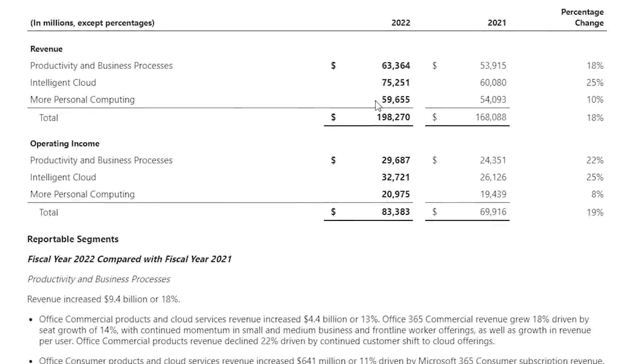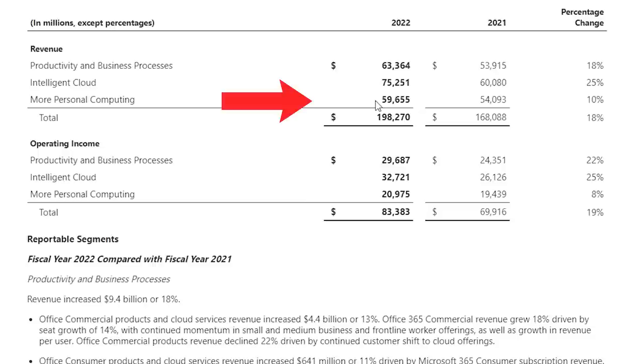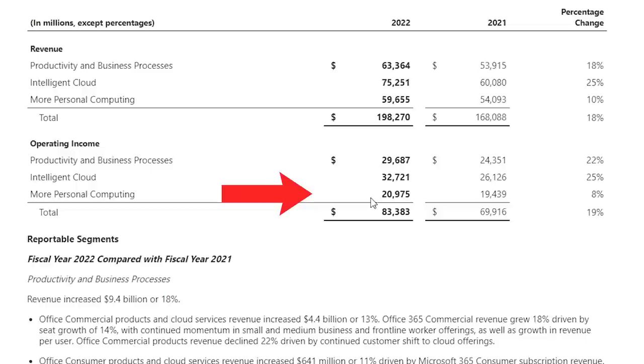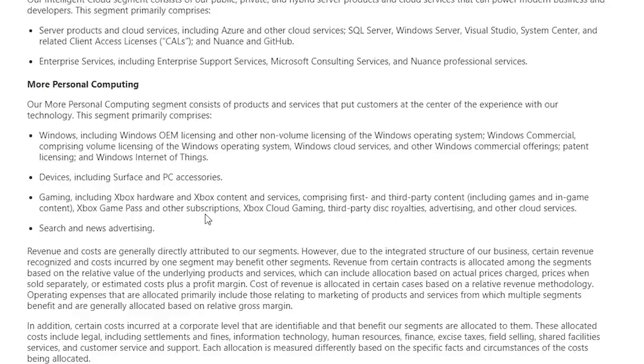The final segment of Microsoft's business is more personal computing. This is their smallest, lowest margin, and slowest growing business segment. In 2022, personal computing generated $59.65 billion in revenue, up 10% year-over-year. Operating income was $20.97 billion, up 8% year-over-year. The personal computing segment includes Windows, Surface devices and accessories, gaming, and search.